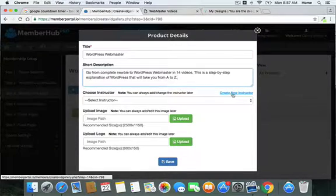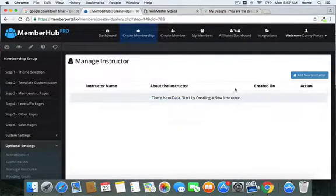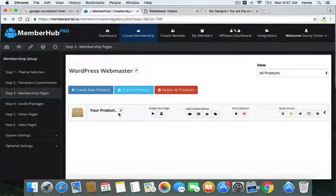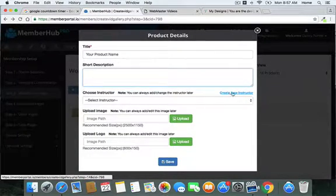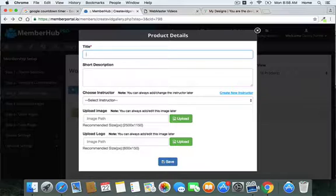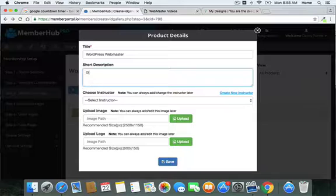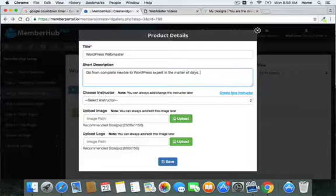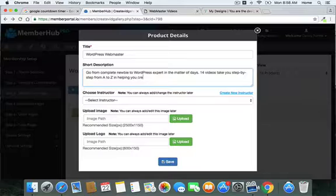Next, choose the instructor. You can create the instructor here — if I go over here to 'Create Instructor' I could add a new instructor. Since I need to create it for each module I do, let me go ahead and do this again. Sorry for the delay. The product is 'WordPress Webmaster' — go from maybe a newbie to WordPress expert in a matter of days. 14 videos take you step by step from A to Z, helping you create WordPress websites.